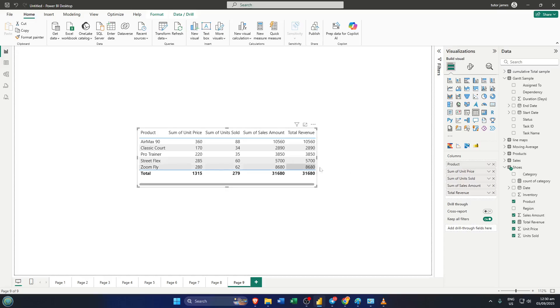To start, look at your table visual where all the columns are displayed. Find the column you want to hide—here, it's total revenue. Now, move your mouse to the middle right edge of the cell representing total revenue at the very top, right where the header is.